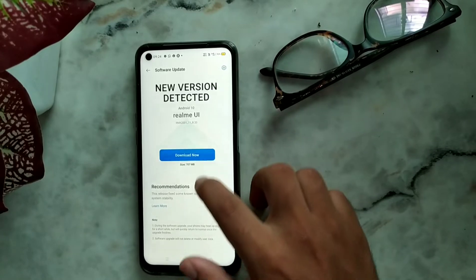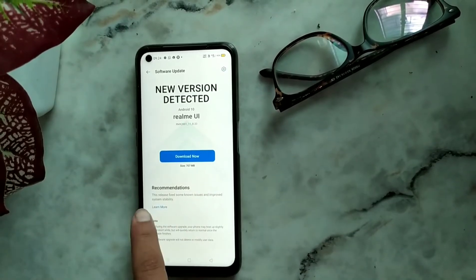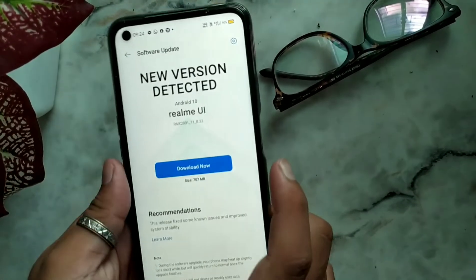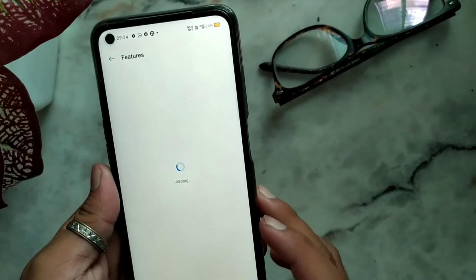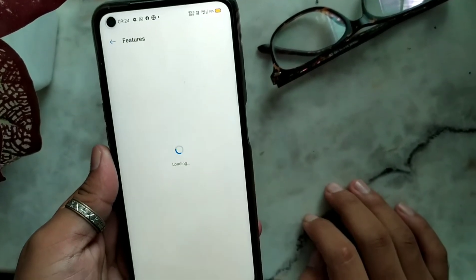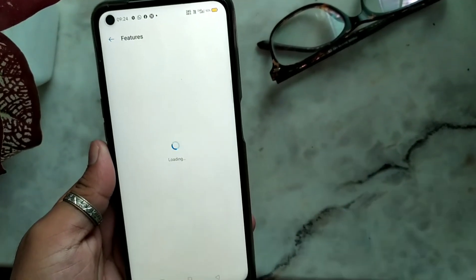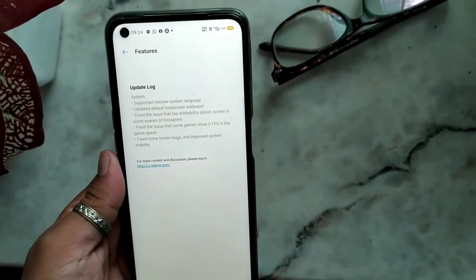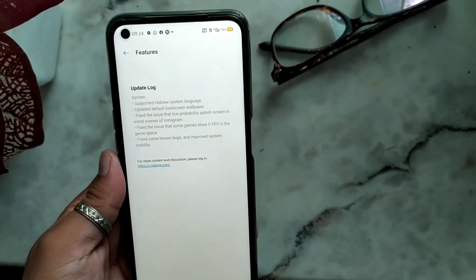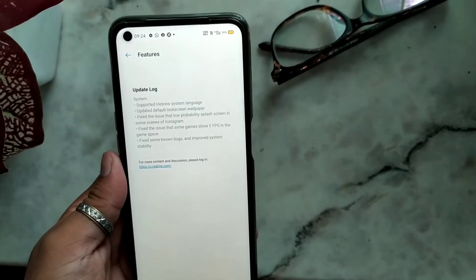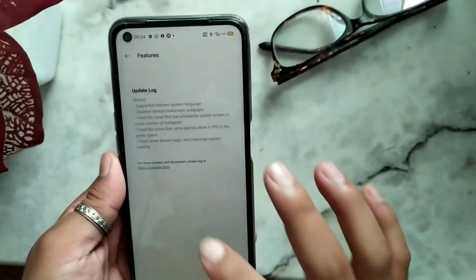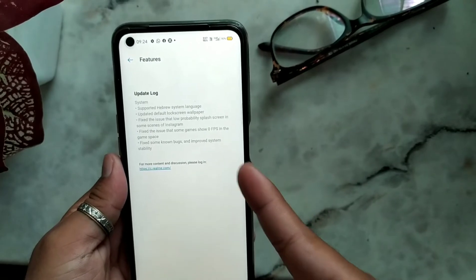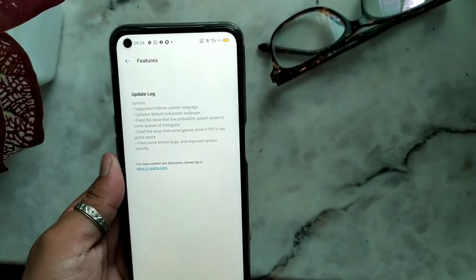Let's see what new features are there. This release fixes some things - let's check it out. The new features updated from Realme include support for Hebrew system language, meaning one or two languages have been added to the system on Realme 6.